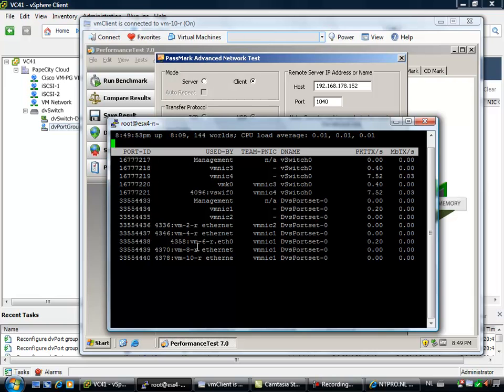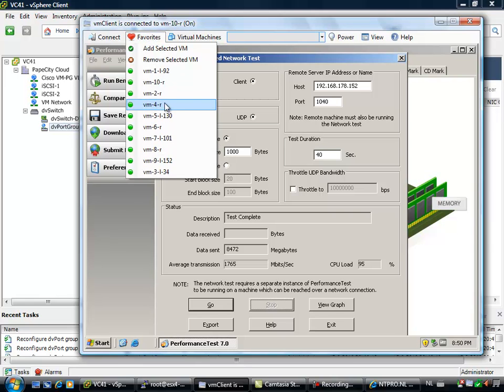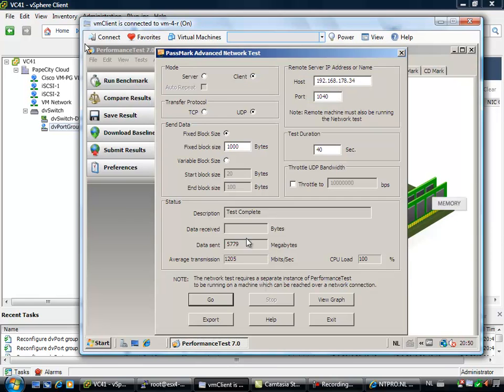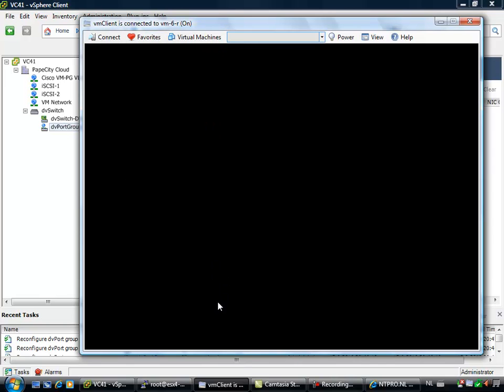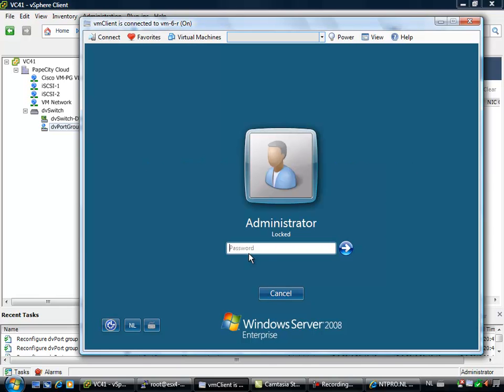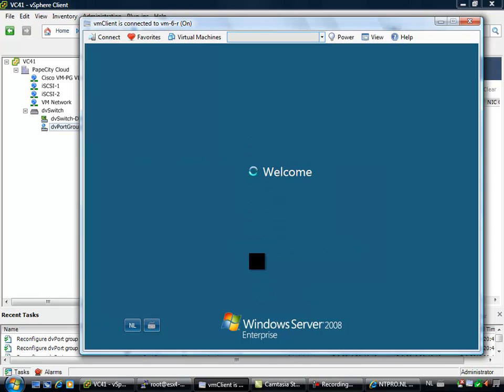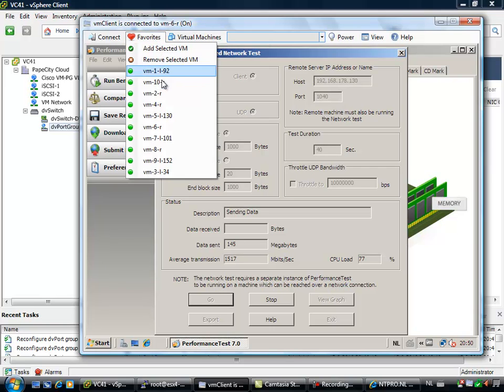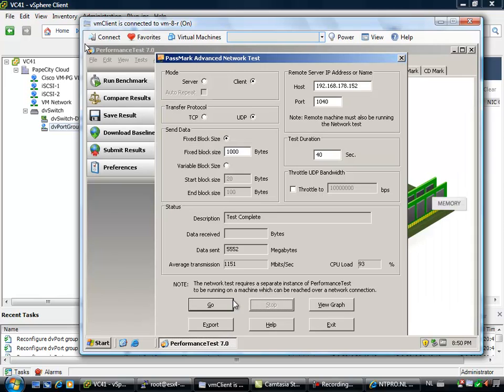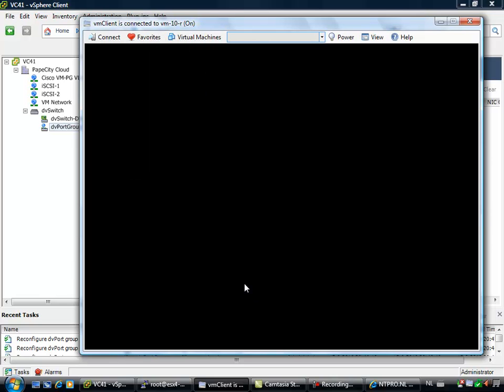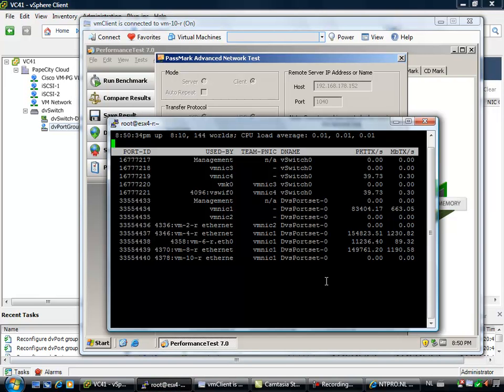So let's do another test. Let's pick 4, 6, 8 and 10. So virtual machine 4. Go. Virtual machine 6. Go. Virtual machine 8. Go. And virtual machine 10. Go.